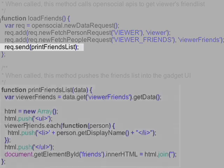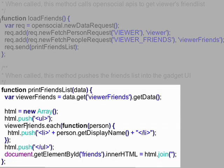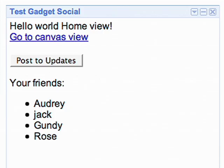Here, I create a function called PrintFriendsList, which, as the name implies, renders the list of my friends to the browser. The gadget now displays the names of all my friends.